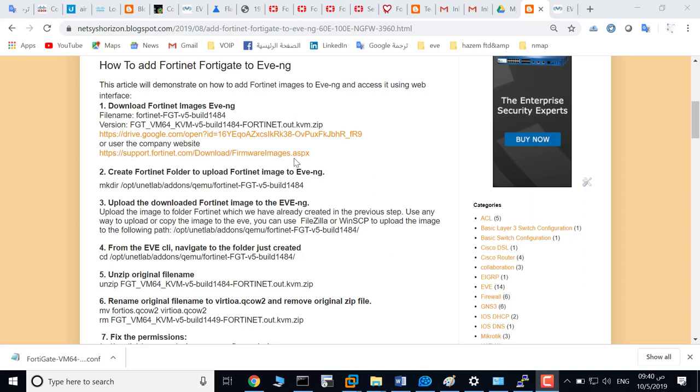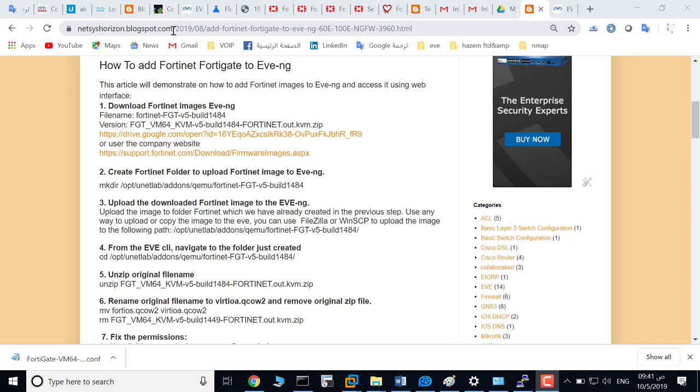Welcome. This video will show you how to add a FortiGate image to EVE. First step, download the image. Go to netseshorizon.blogspot.com and download the image. Second step is making a directory with the specific name.